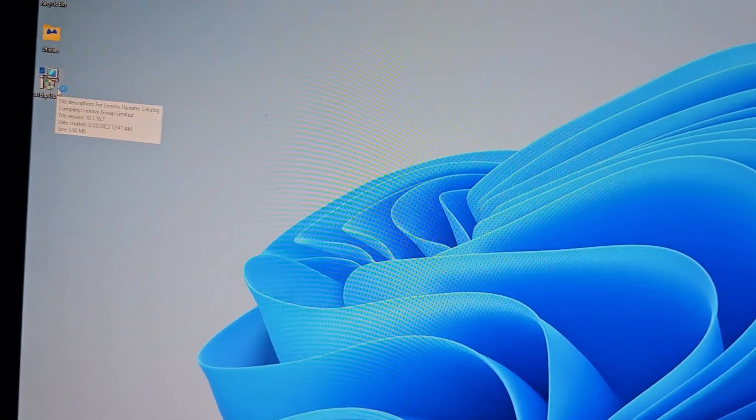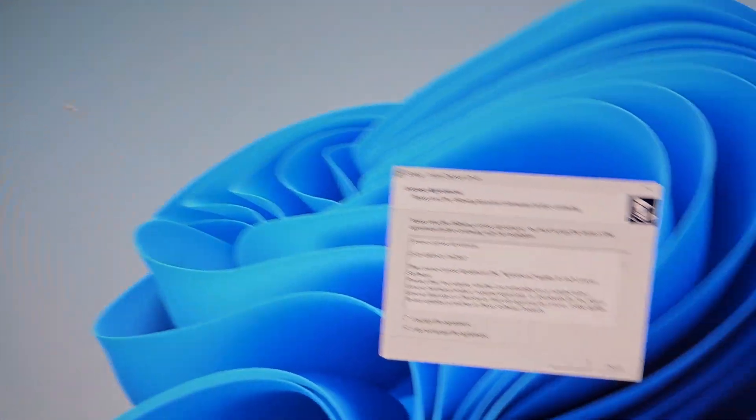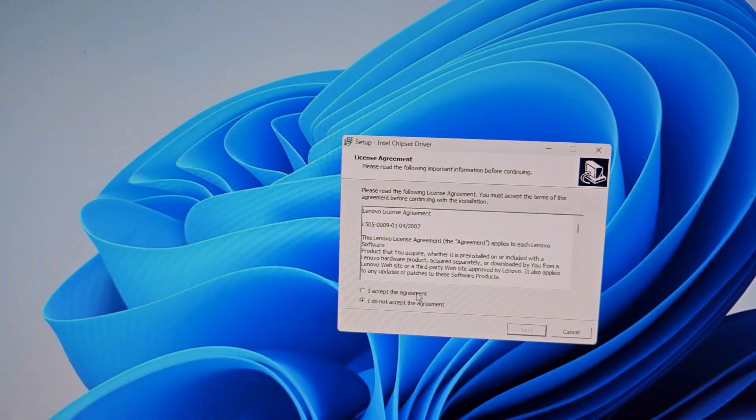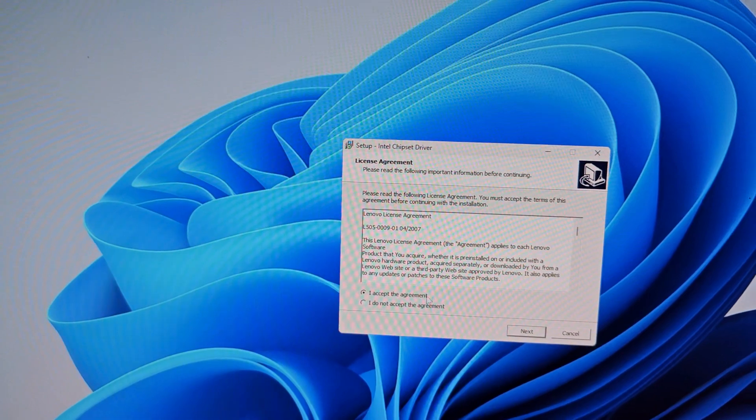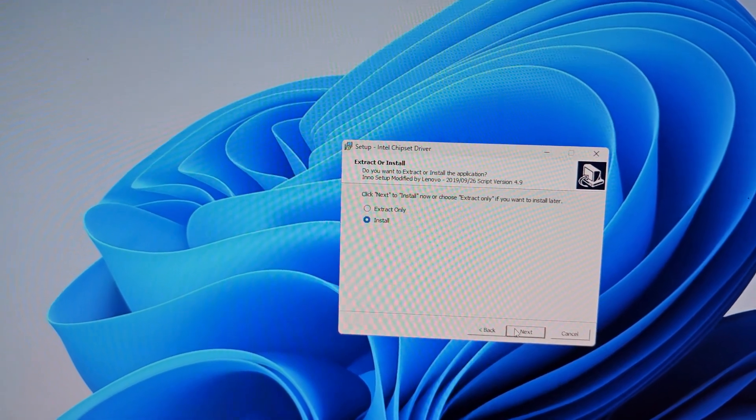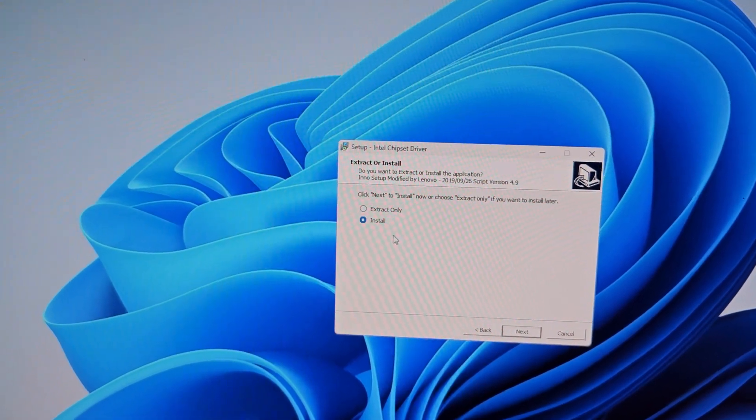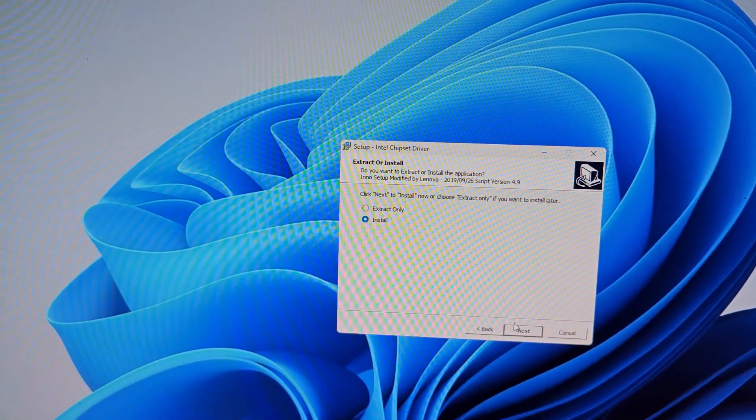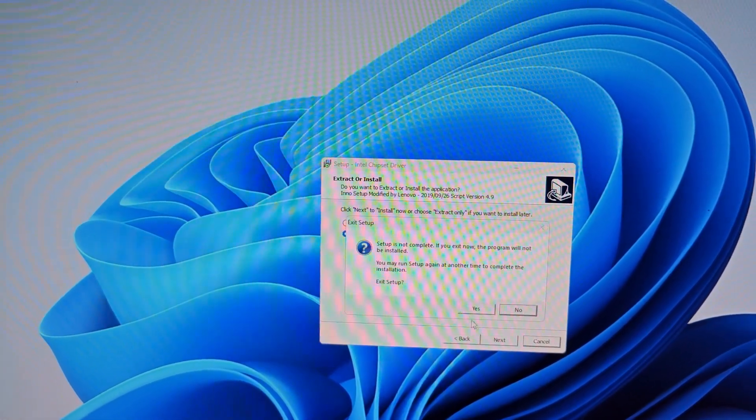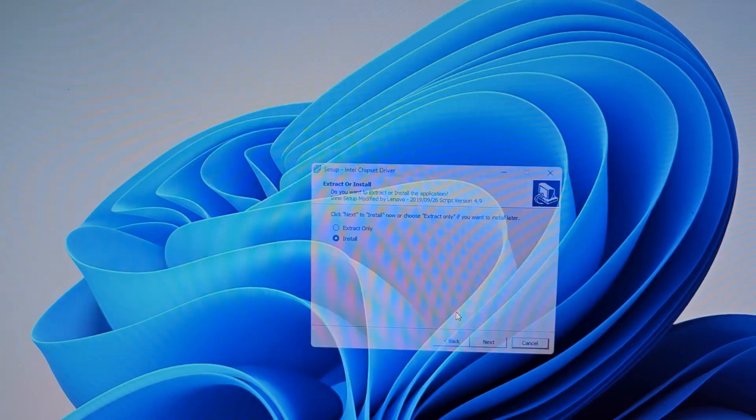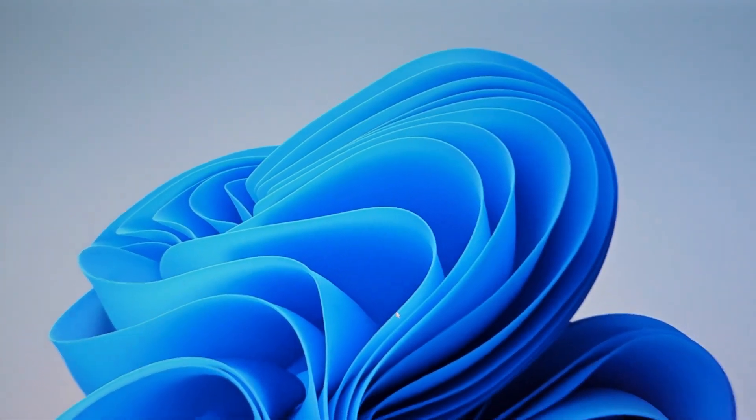Once you get the driver, you can see we have this file over here. I saved it to the desktop. Just click that and then just run it. Accept the agreement, click next, and then install, and click next, and just follow the on-screen prompts. But that's pretty much it.